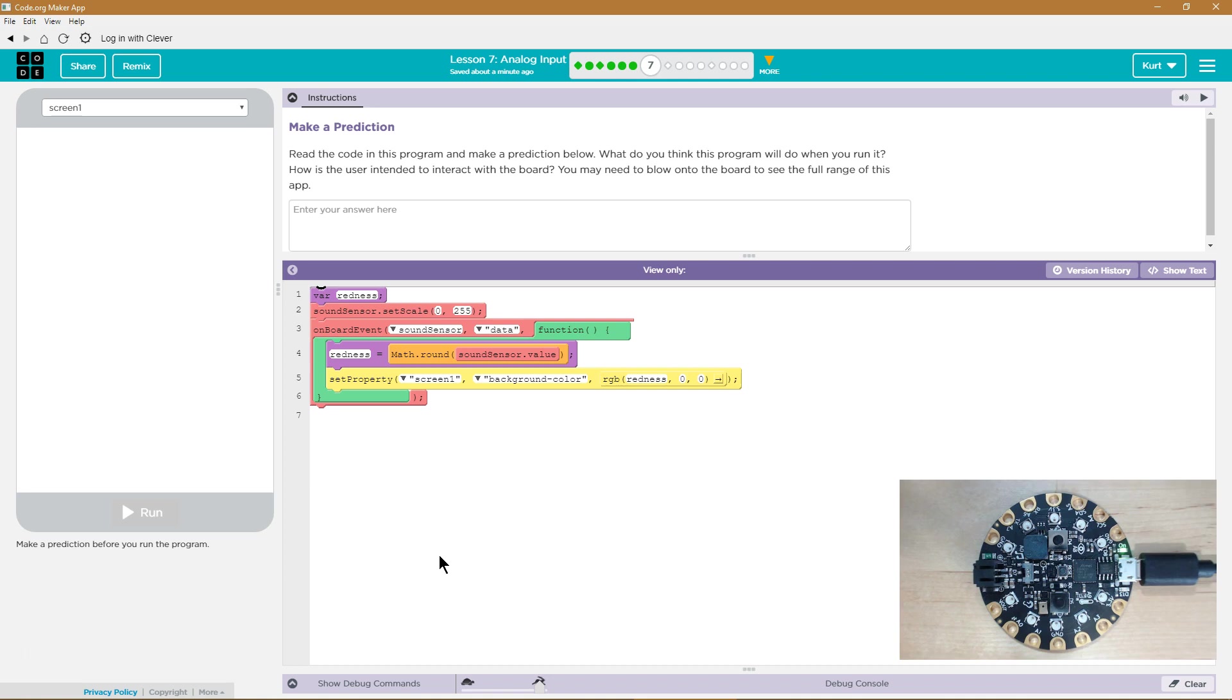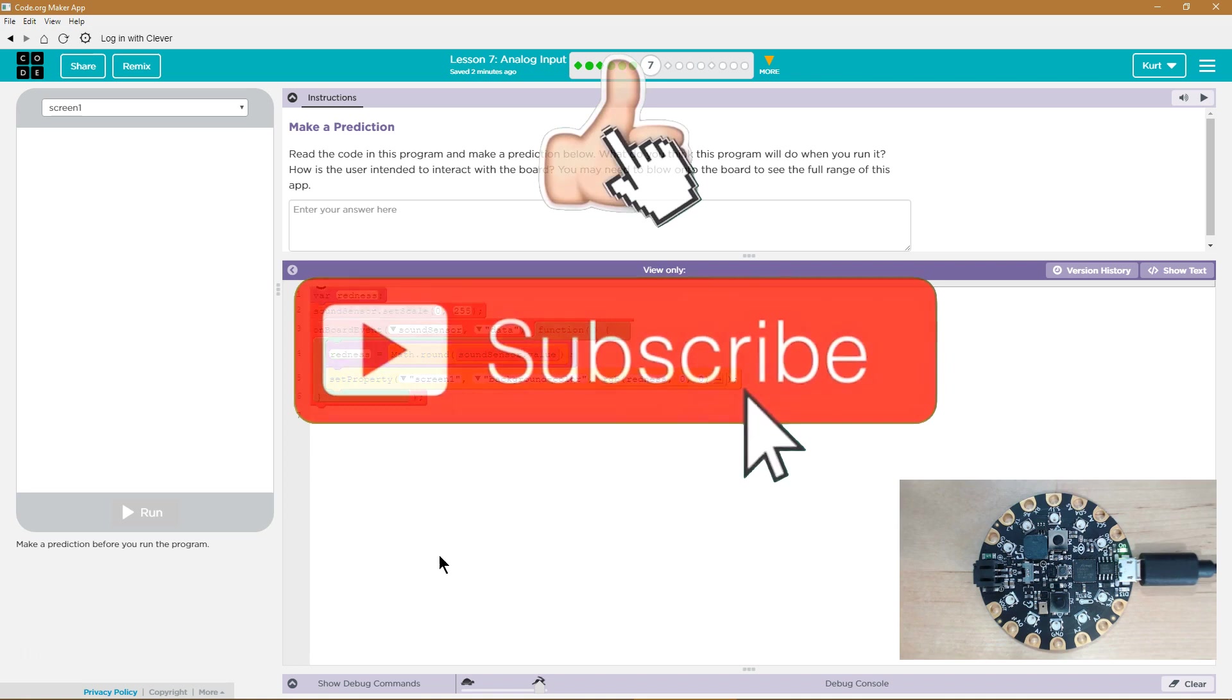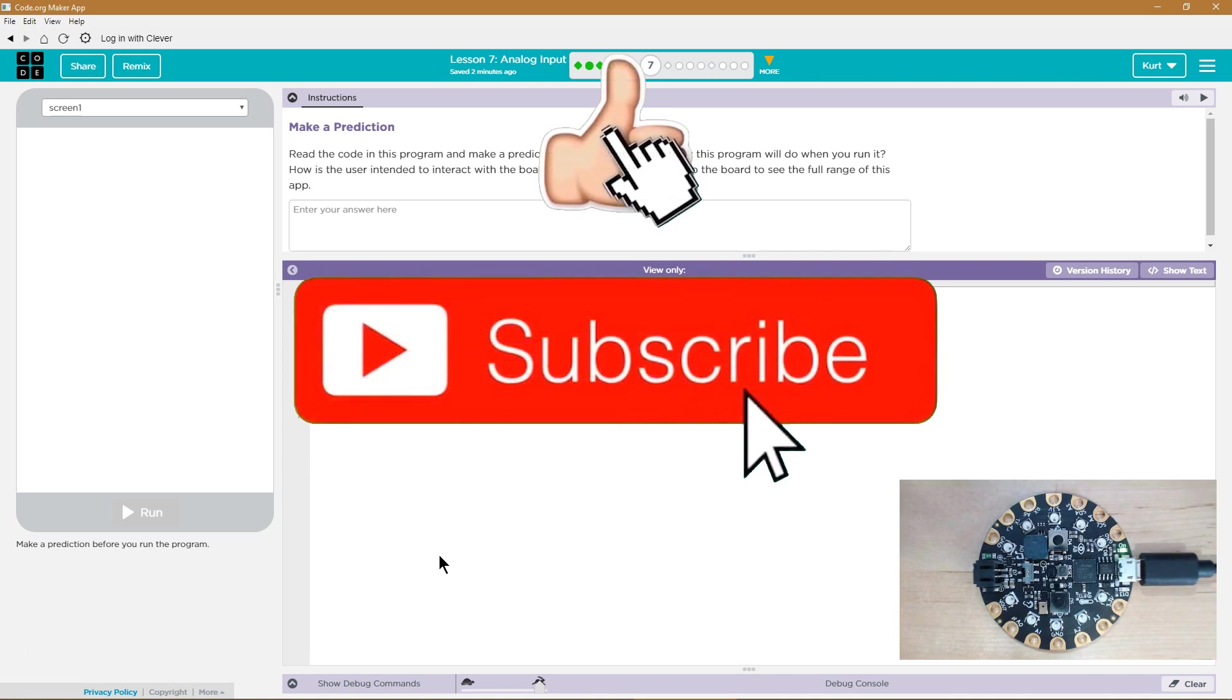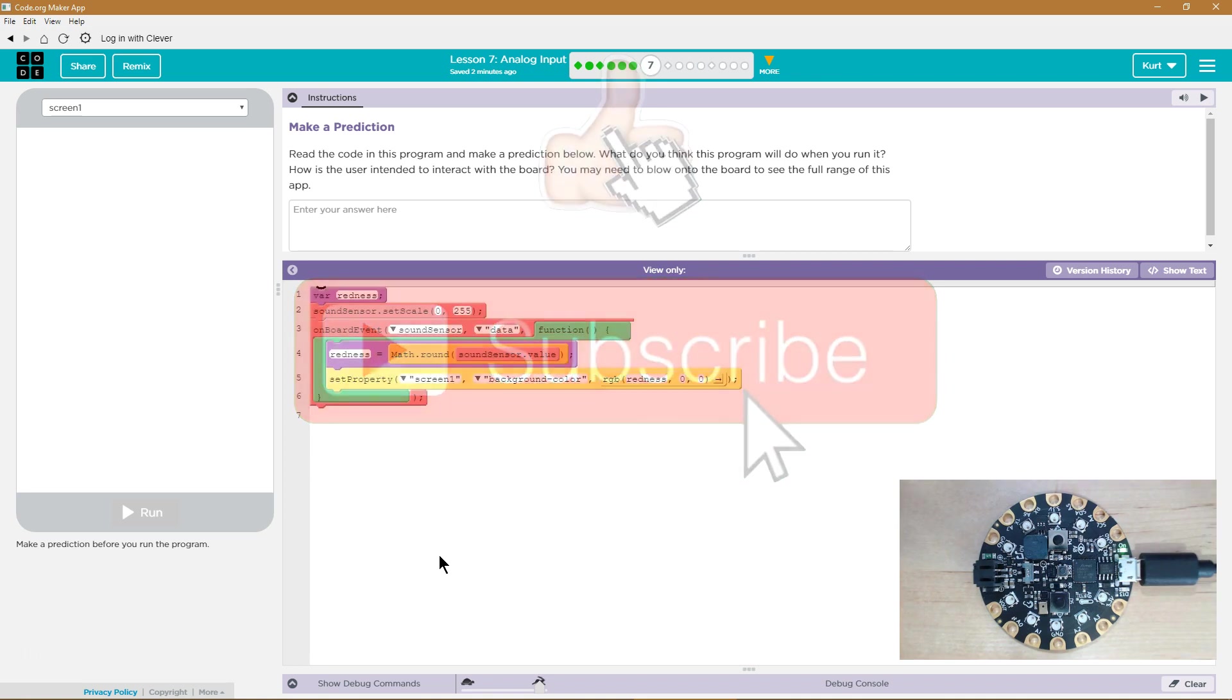Let's see. Make a prediction. Read the code in this program and make a prediction below. What do you think the program will do when you run it? How is the user intended to interact with the board? You may need to blow onto the board to see the full range of this app.